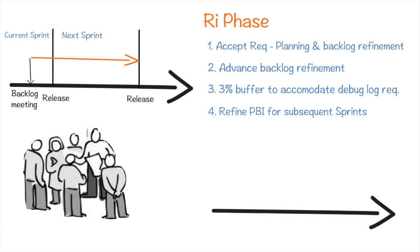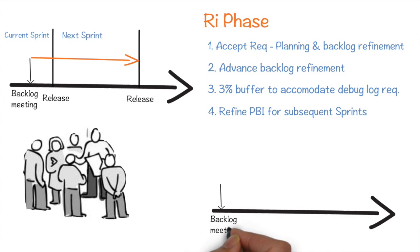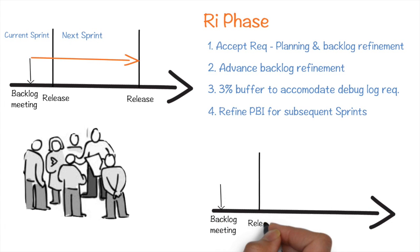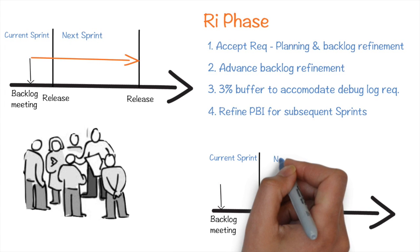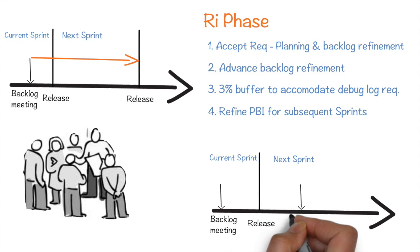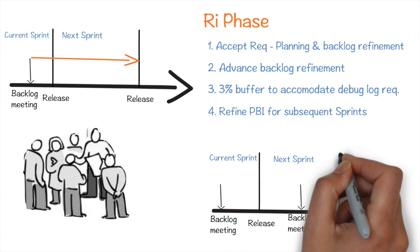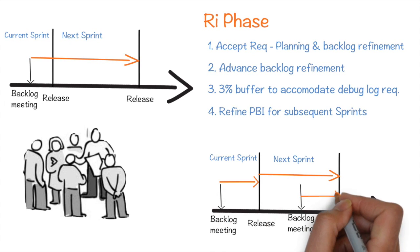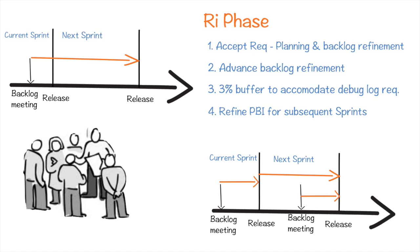Thus, maintenance team had the additional window to squeeze in any important requirements they came across between the start of the sprint and backlog refinement meeting. You can thus see how Trade Bull sequentially went through each of these phases.